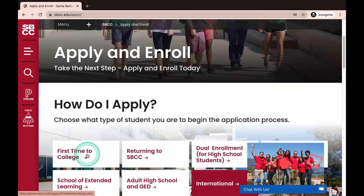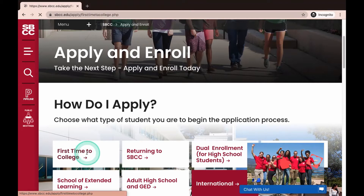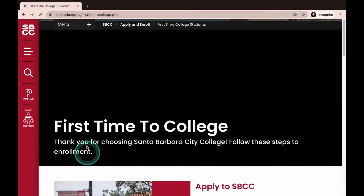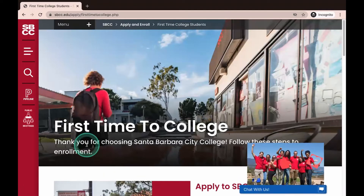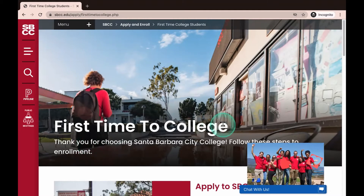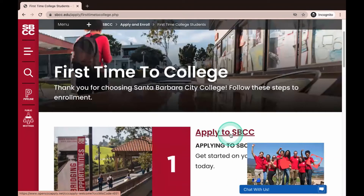In this video, we will apply as a first-time college student. Please note that no matter what your status, you will be able to use this video as a guide. Once you identify what type of student you are, you will click on the appropriate tab, and then click on Apply to SBCC.